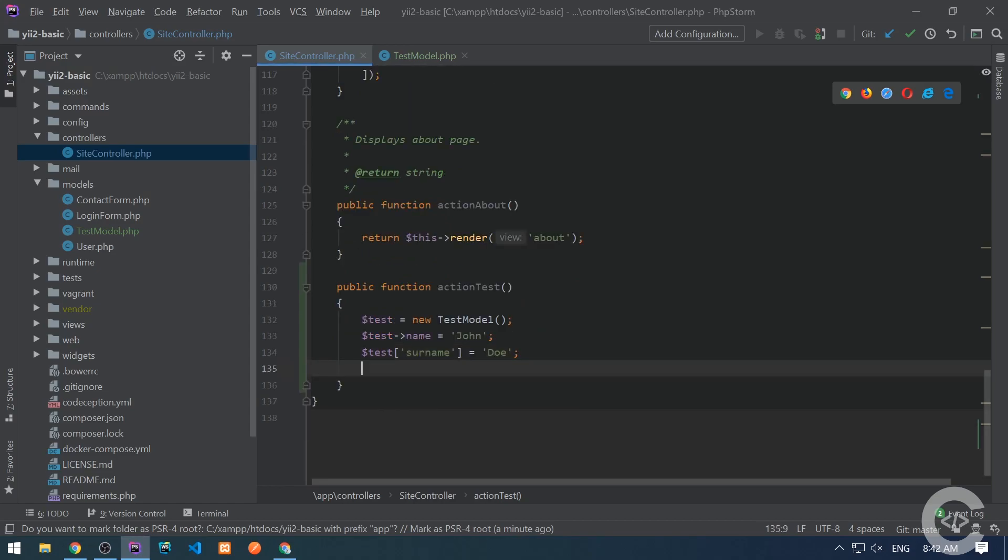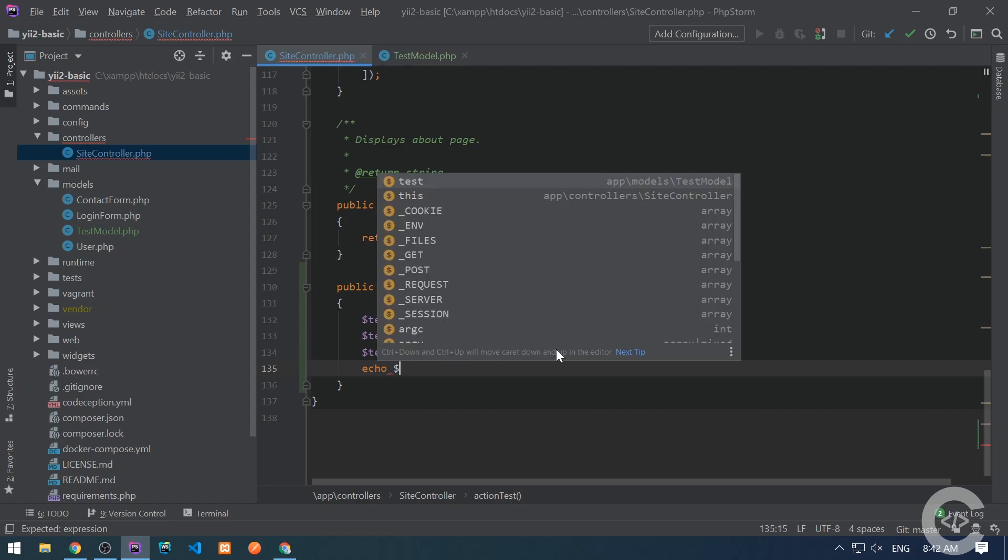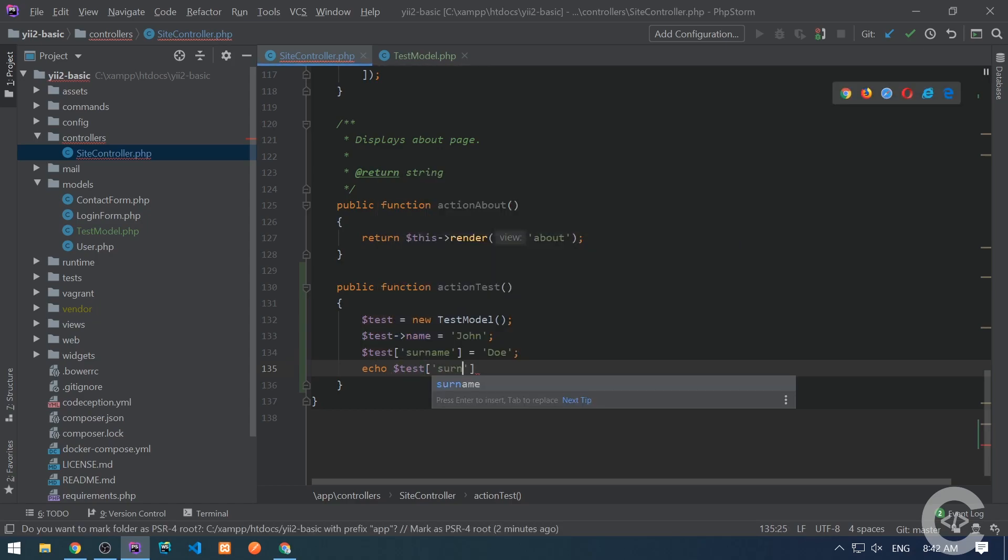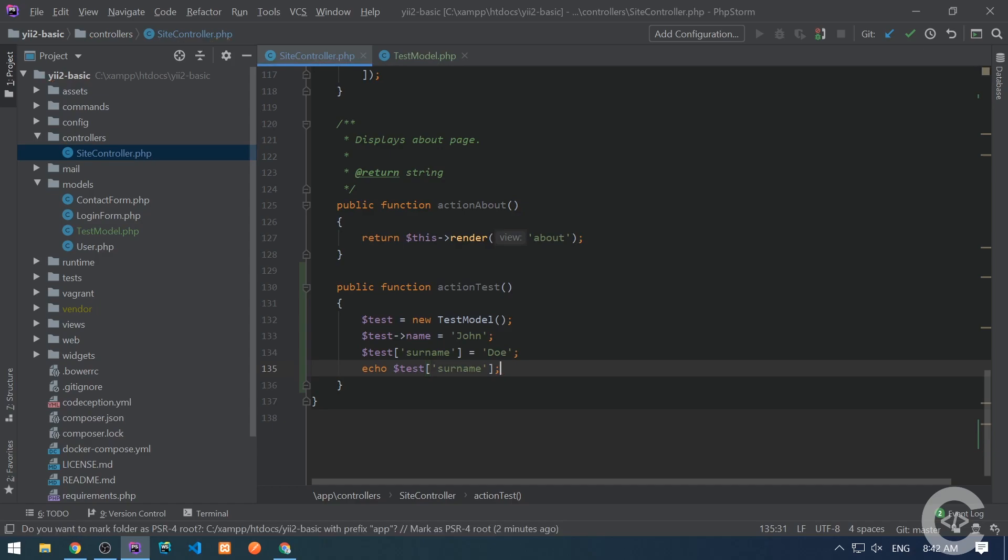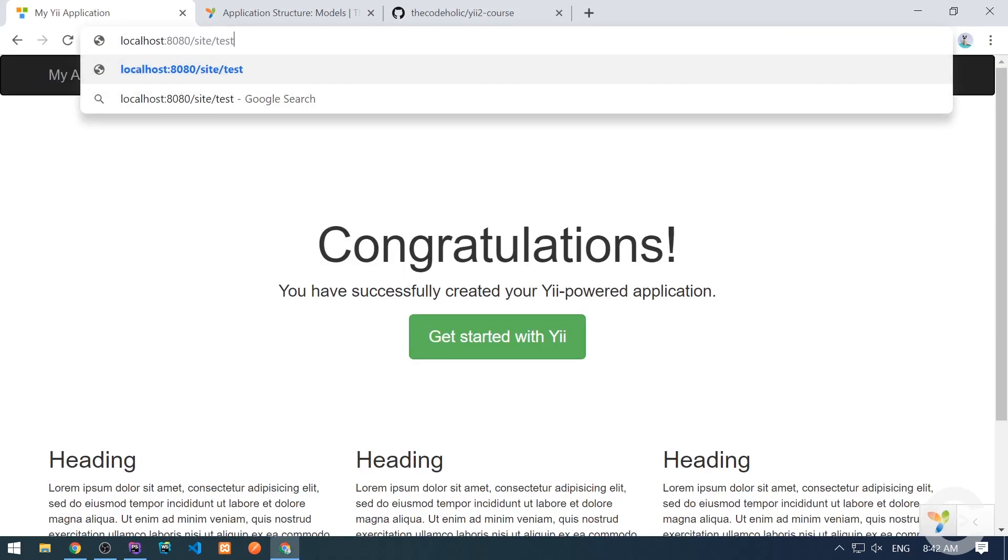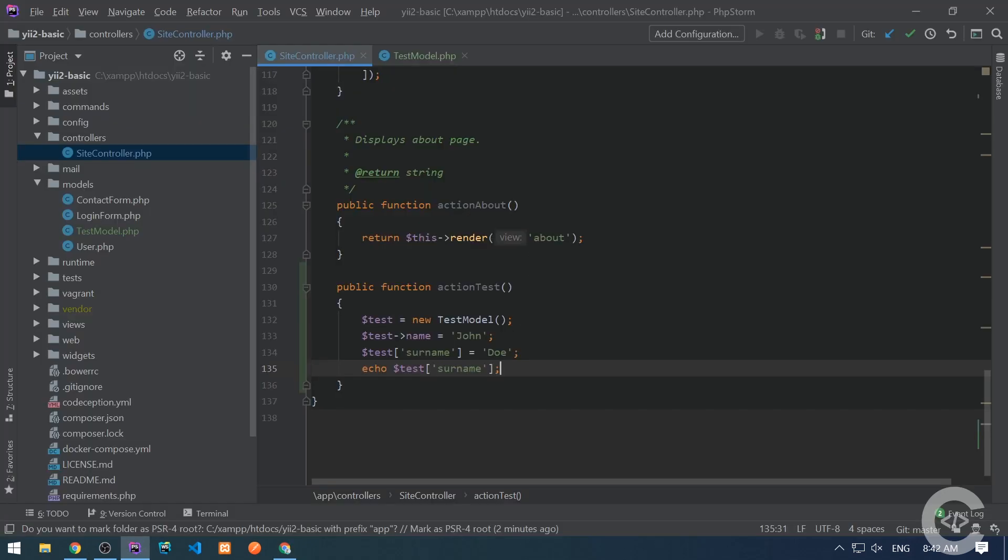Let's just save this and see the result in the browser. Of course, we don't see anything because we don't output anything, but if we don't see a warning or error it should be good. We can output if you want like test surname. So let's go to the site slash test, and here is Doe. So we see that it works fine.